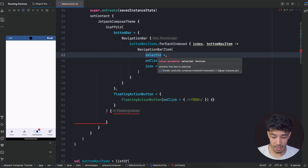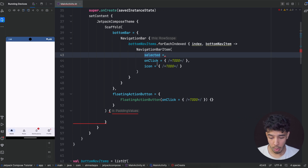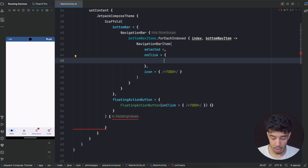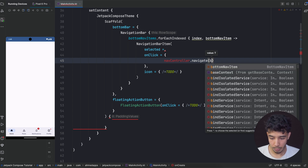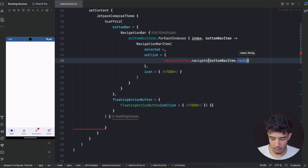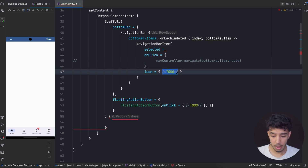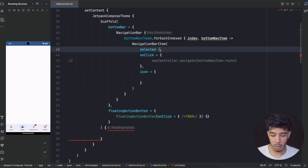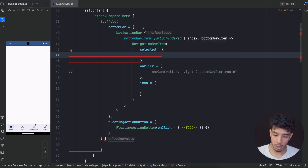NavigationBarItem gives me three things: whether it's selected or not, the onClick action, and the icon. As we click, the selected state changes. In the onClick, normally we want to navigate to that screen — for example if we have a nav controller, navController.navigate with my bottomNavItem.route. I'll comment that out for now since I don't currently have a nav controller. Then the icon that is displayed is filled if selected and outlined if unselected.